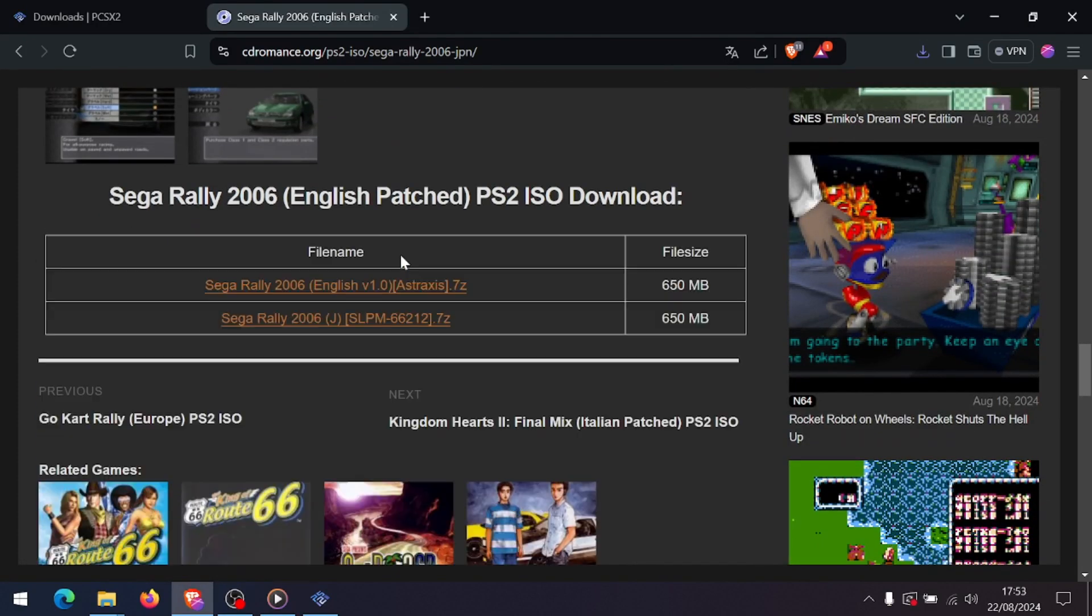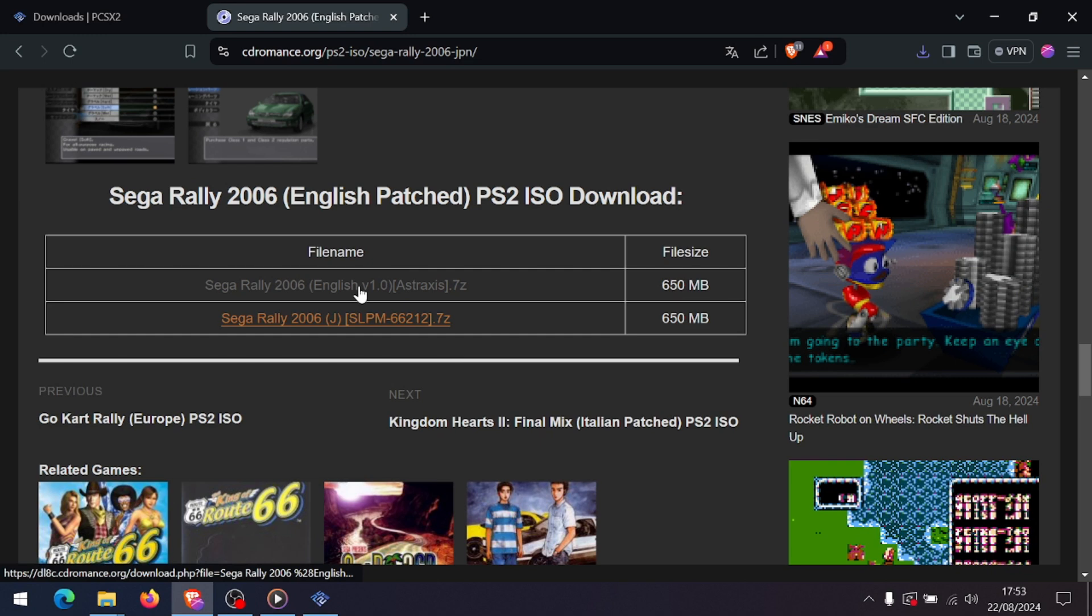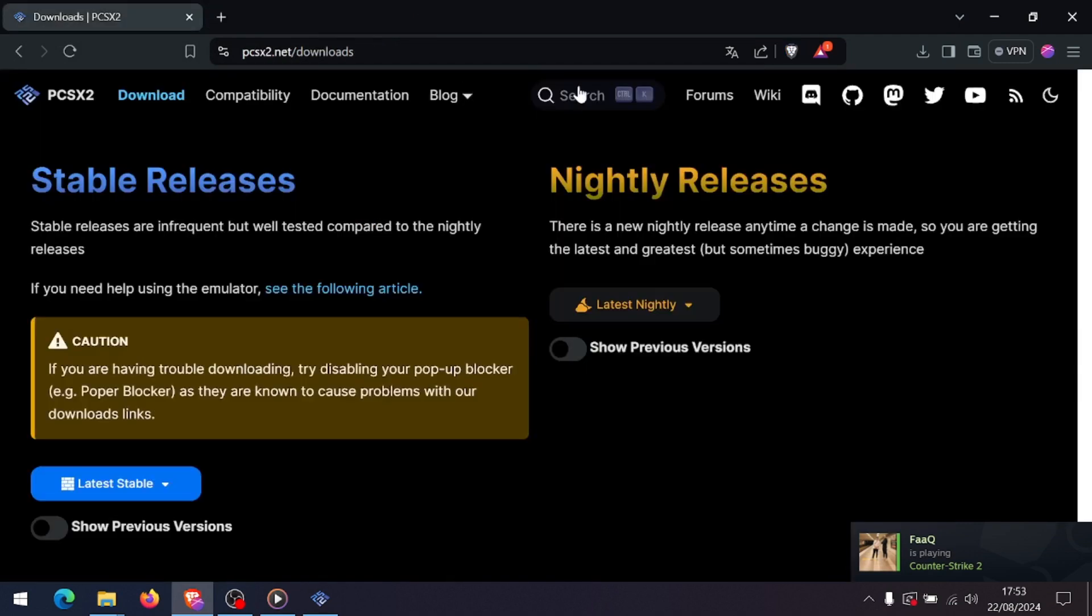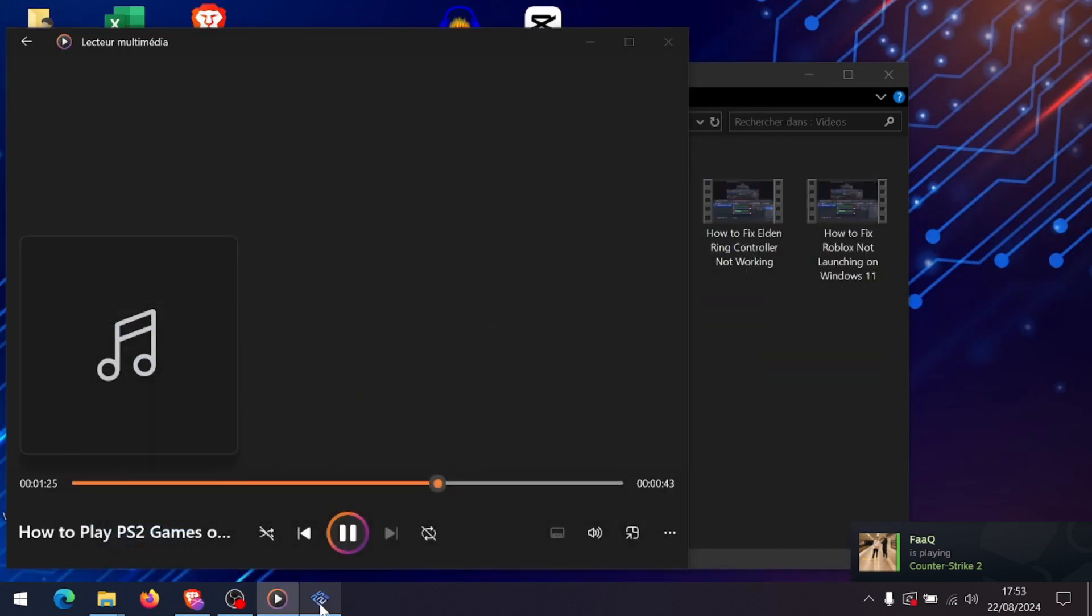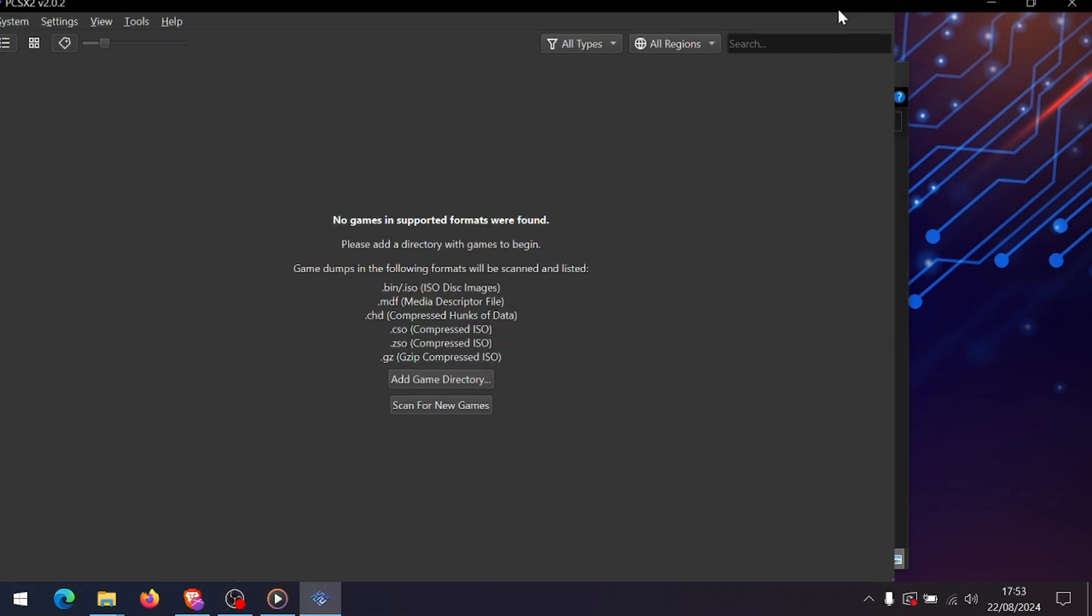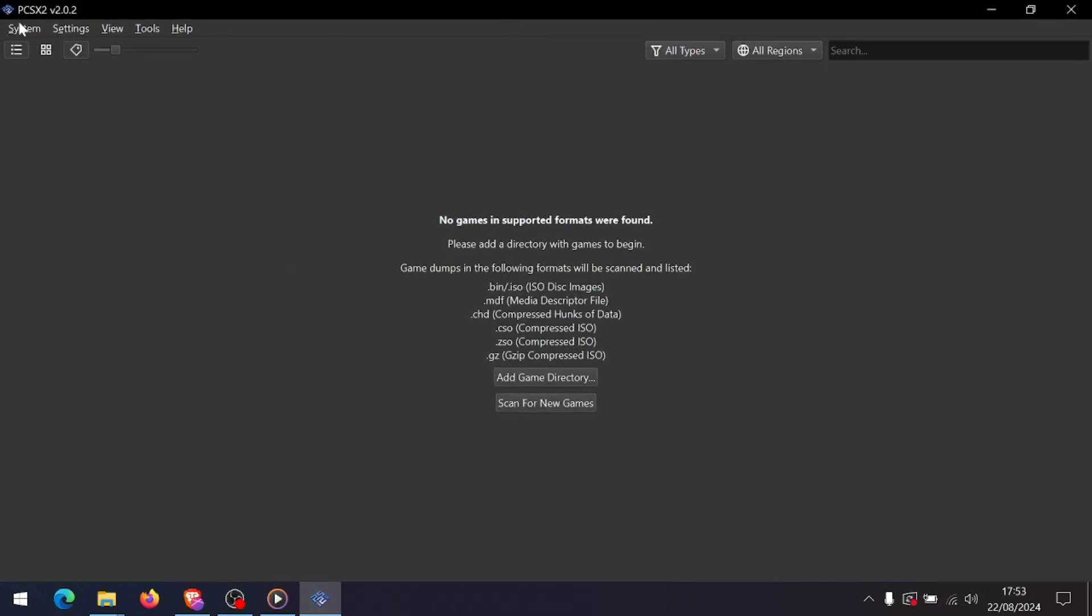Now it's time to load your PS2 game. You can either use an ISO file or the original PS2 game disc if your computer has a compatible drive. To load a game, simply go to CDVD in the menu and select ISO selector, browse for your game file.